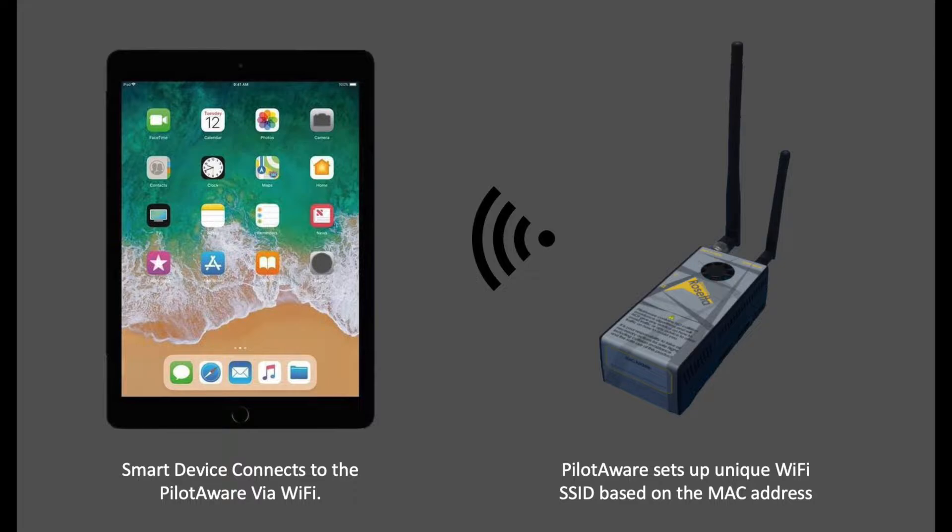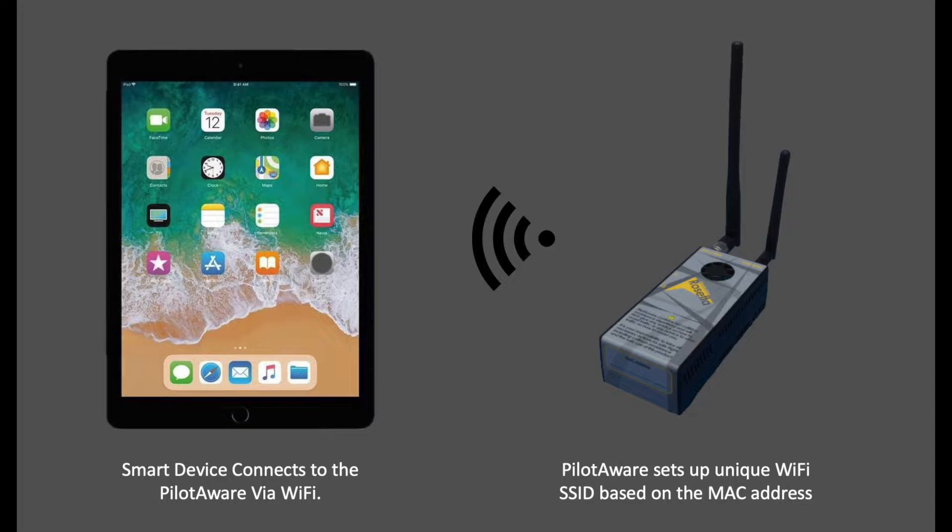The connection is done using Wi-Fi between the two systems. Apply power to your PilotAware device and leave it for about 30 seconds to power up.